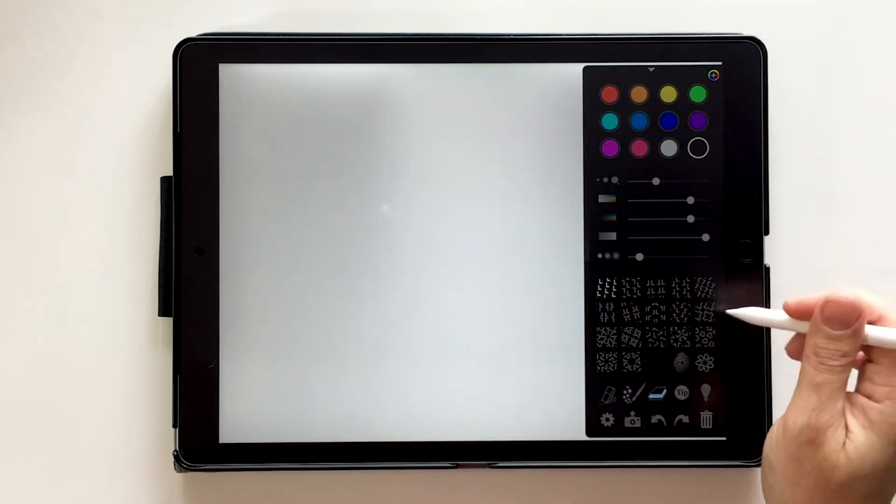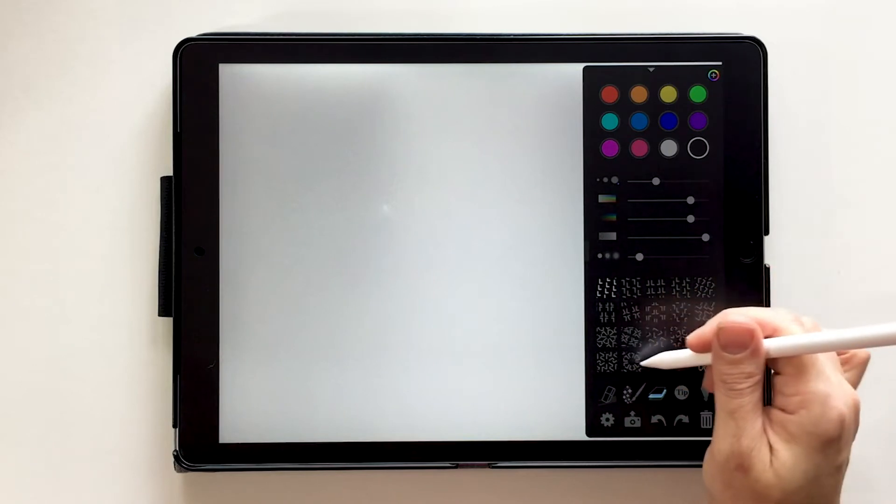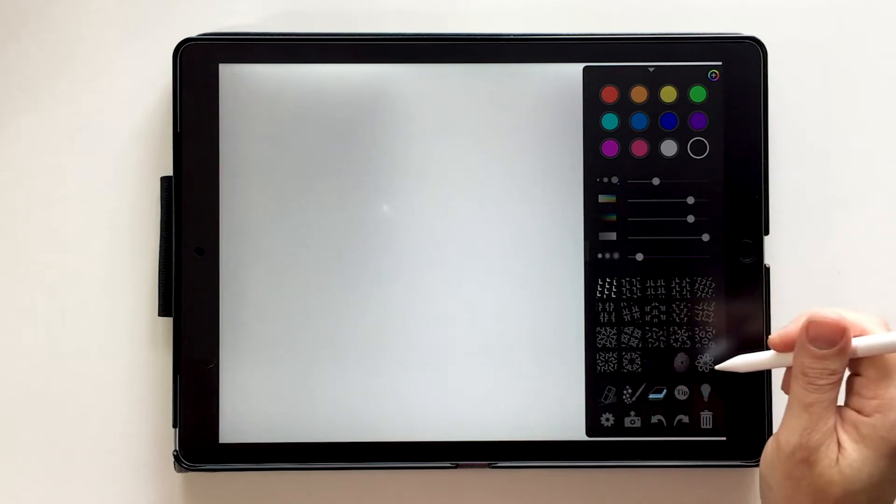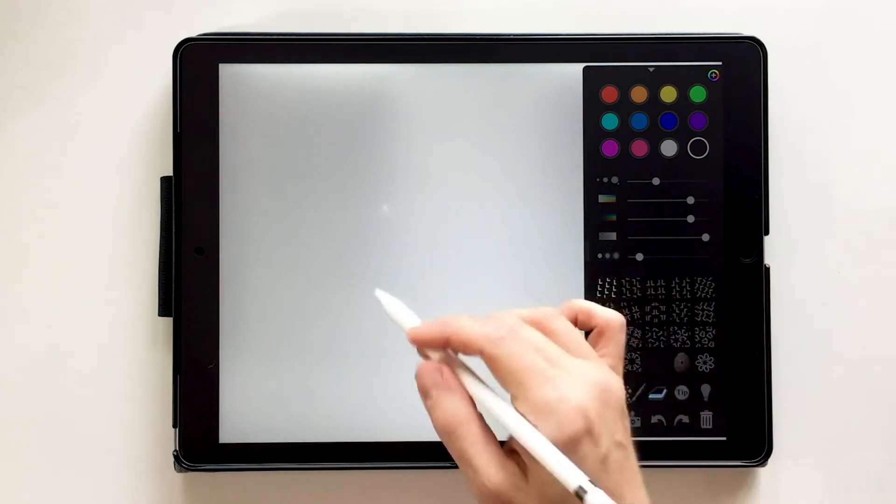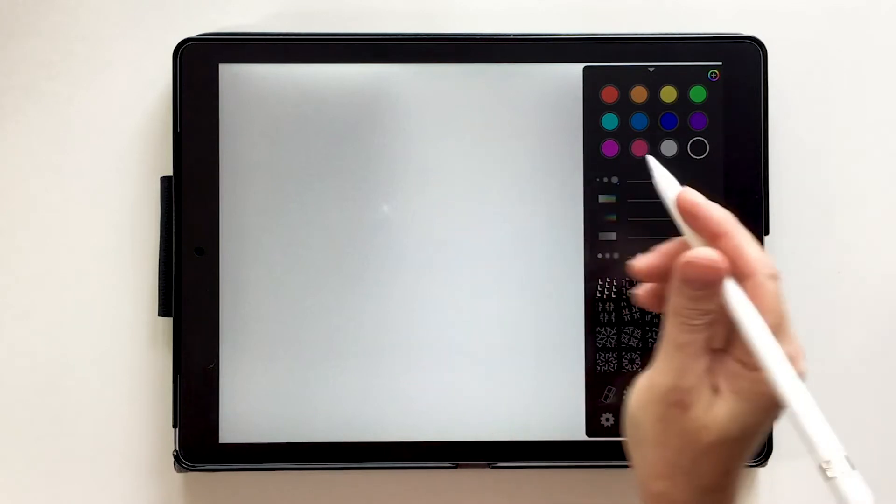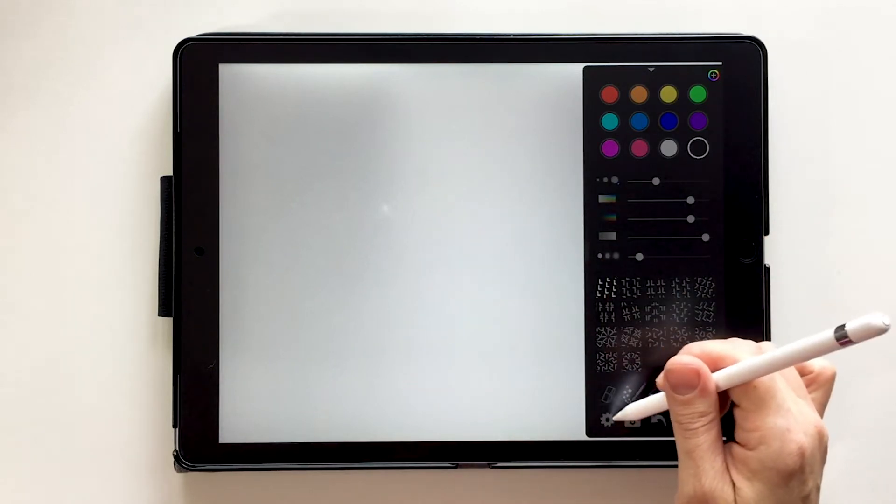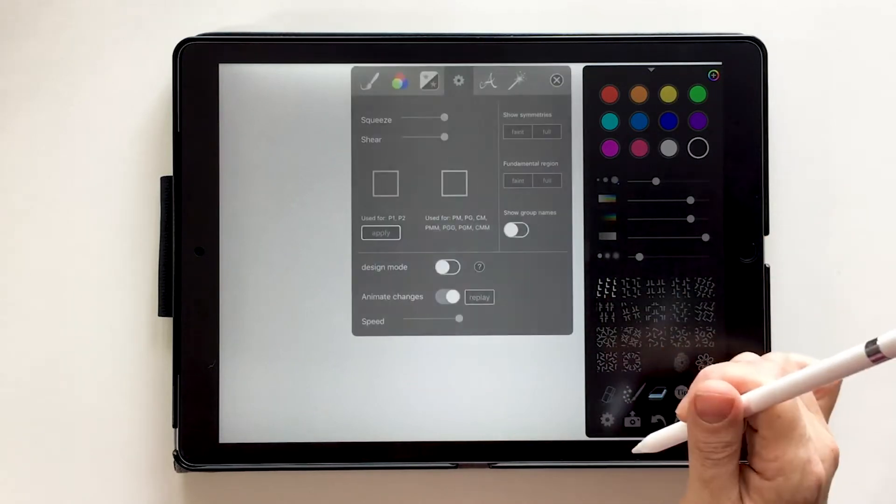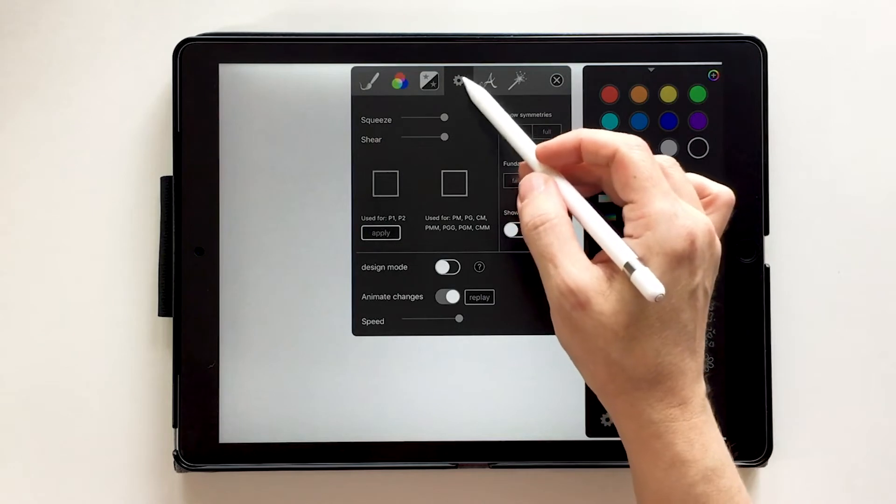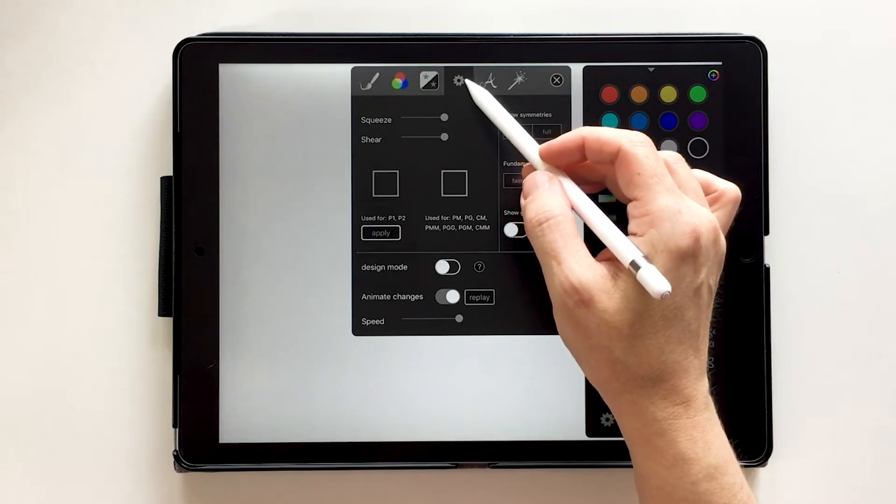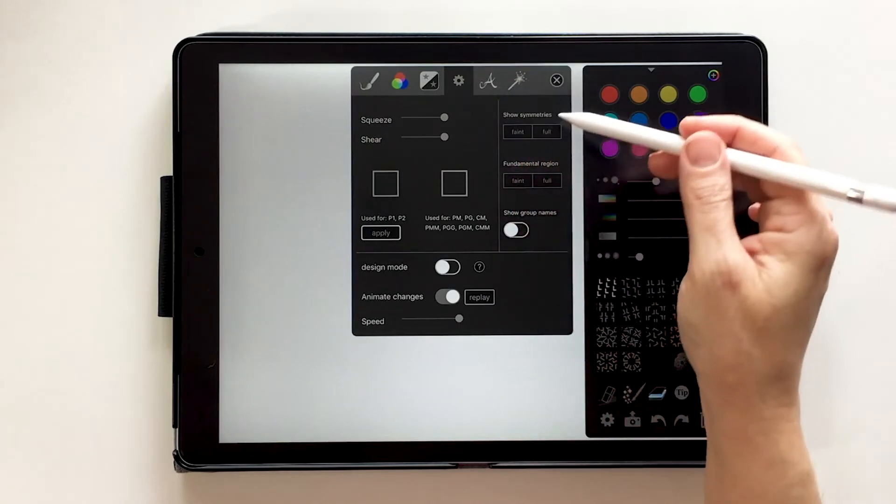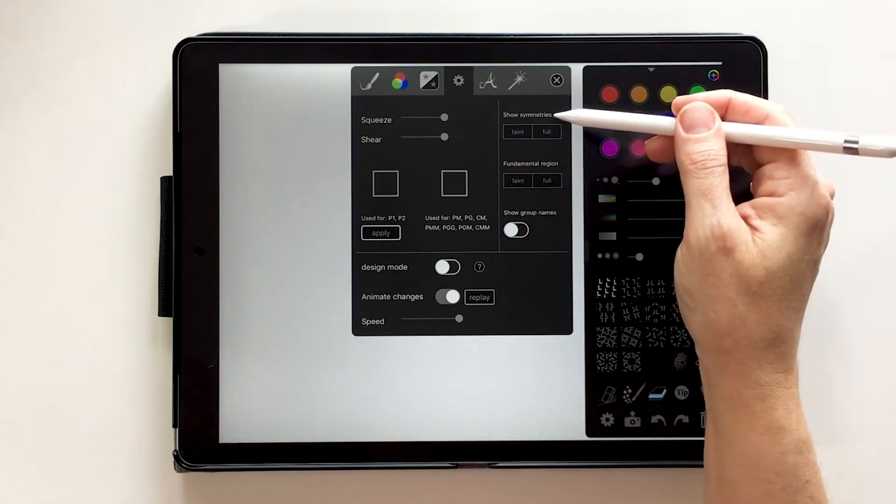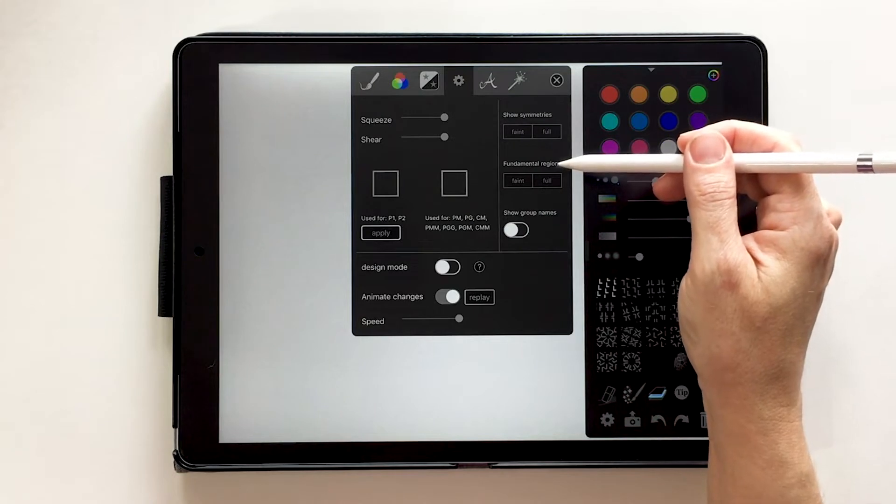But I still want to know, these over here are called wallpapers. I still want to know if I'm going to start drawing, what sections am I drawing in? So let's go back into our little gear icon. And we want the actual gear icon at the top. And over here we have show symmetries and fundamental region.